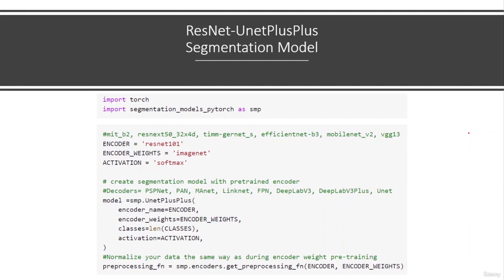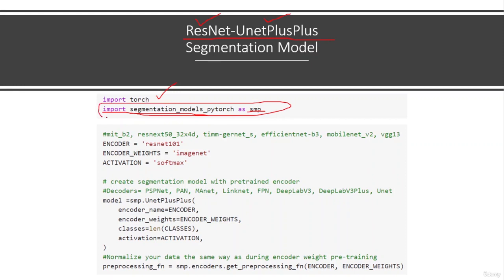Here is one of the segmentation model Python code examples. The model defined here is ResNet UNet++, meaning we use the ResNet encoder and UNet++ decoder. To define this, you import the Torch library and, most importantly, import segmentation_models_pytorch as SMP. This library contains all the encoders and decoders we have seen. We define the encoder as ResNet 101, specify encoder weights, and set the softmax activation function.